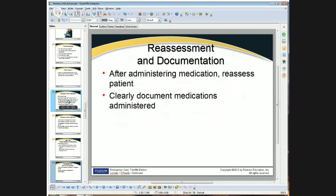After you give a medication, you need to reassess. This is part of your documentation, but you really need to actually do it. What happened after you gave it? Did they get better, worse, or stay the same? Within a few minutes of giving a medication, you'll want to make some reassessments and clearly document those.